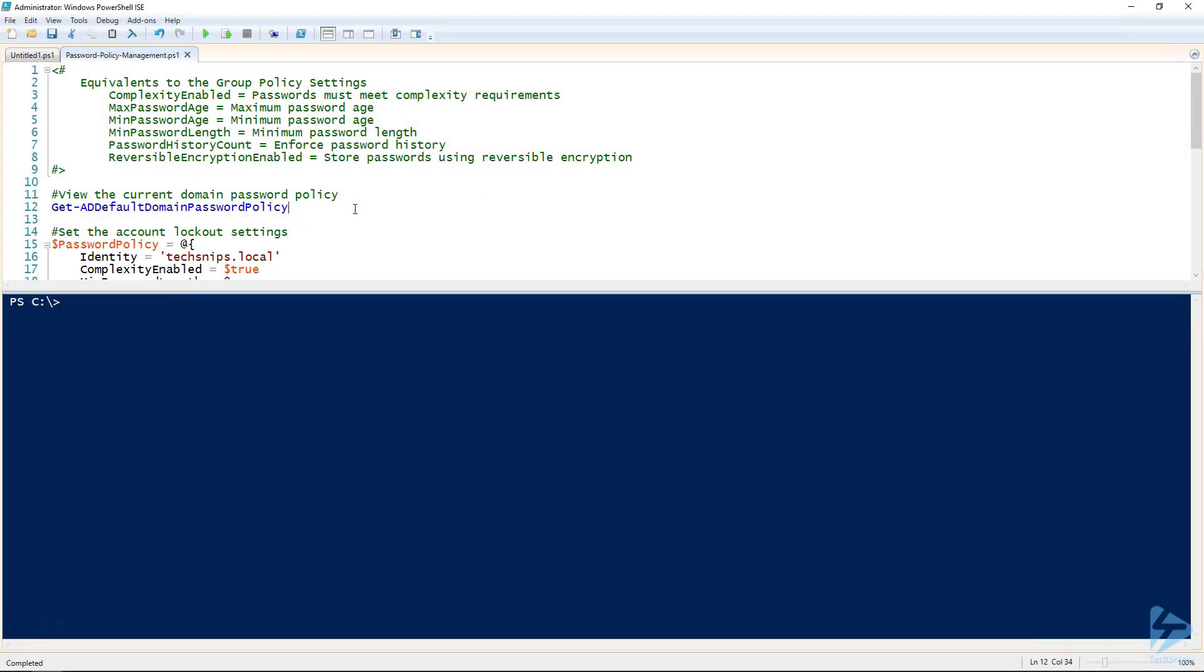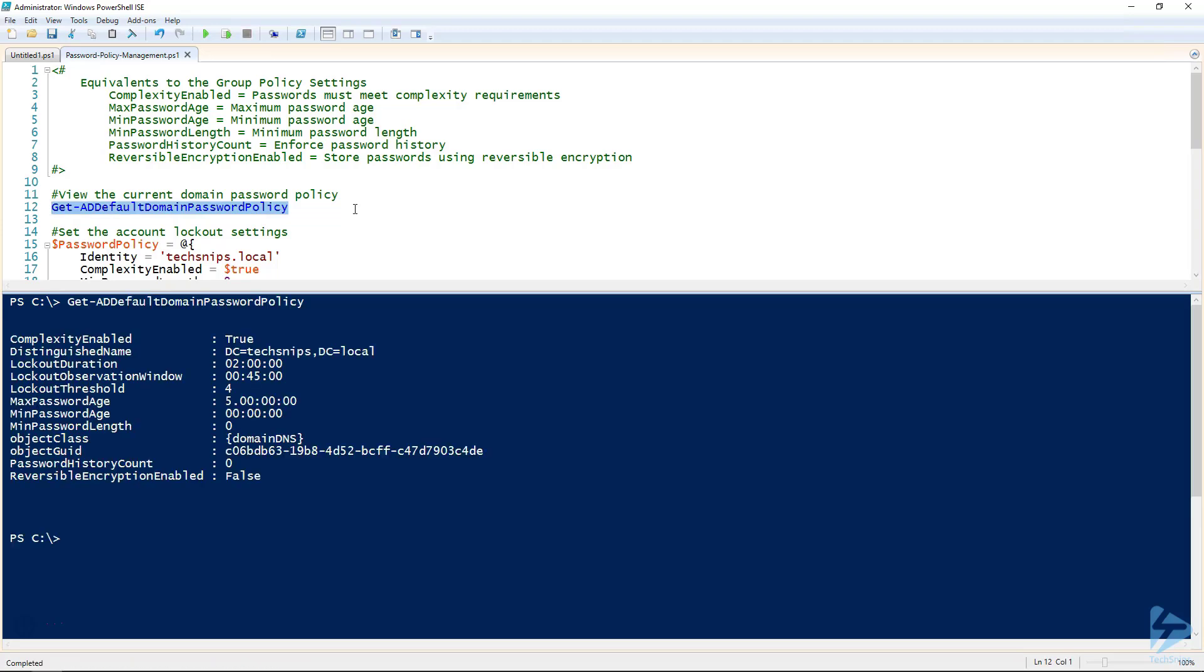There may be times where you need to modify your domain password policy, such as when you have a brand new fresh domain setup you want to edit, but there might be other reasons too. For example,